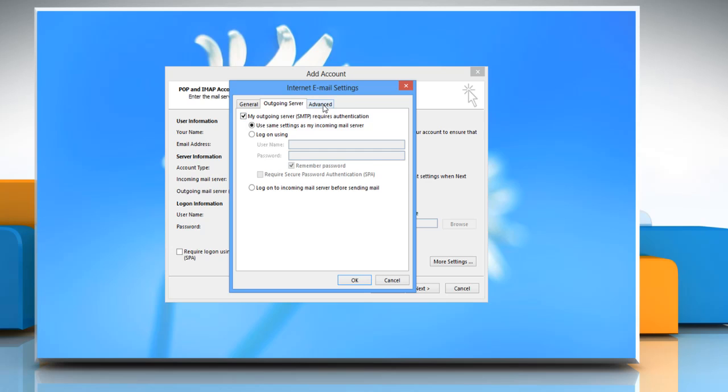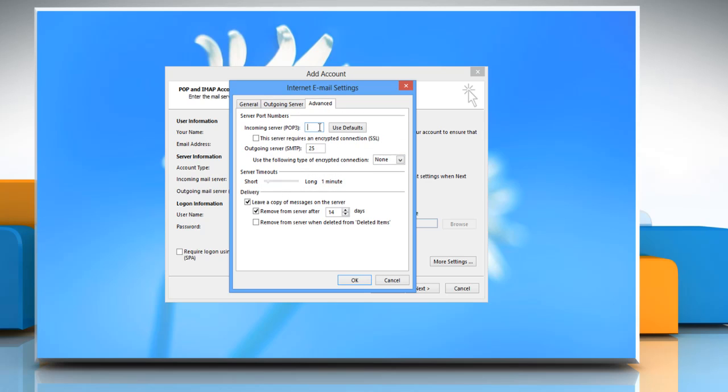Select the advanced tab and enter the incoming server POP3 value 995. Outgoing server SMTP value 587.